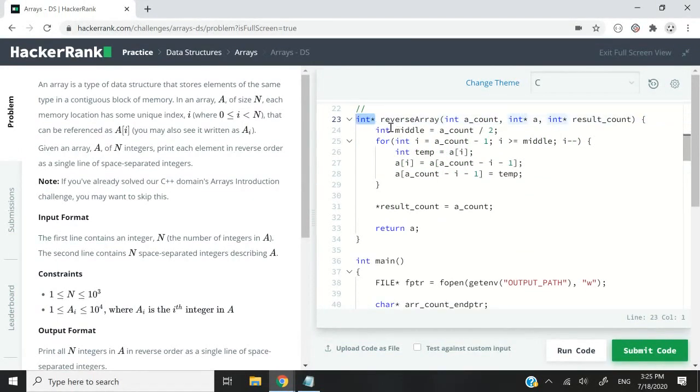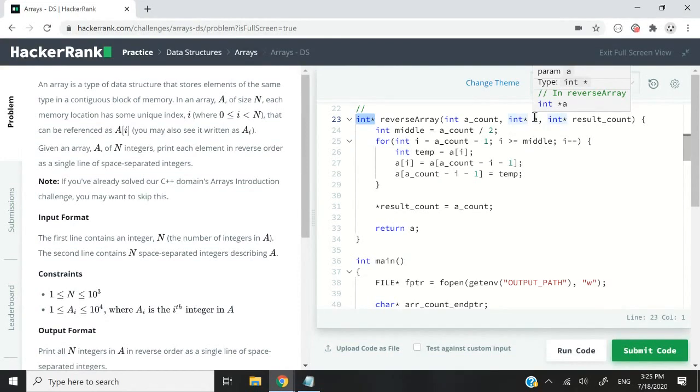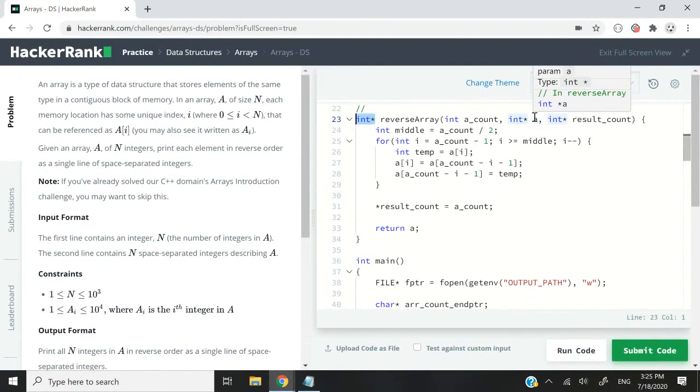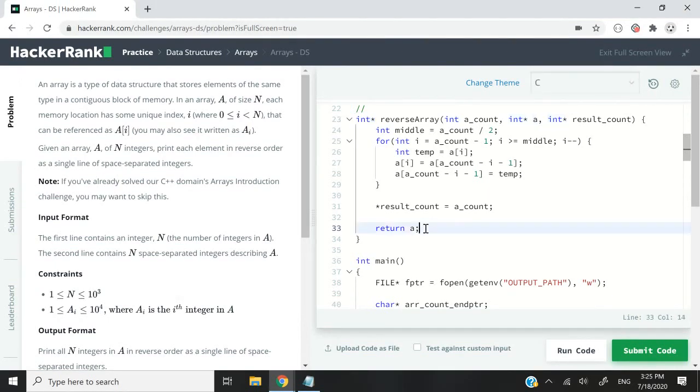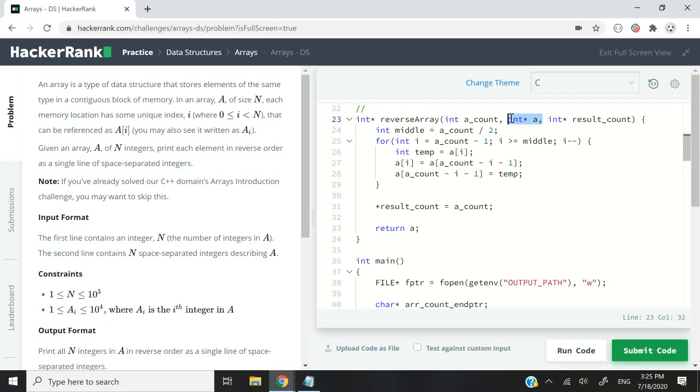Two important things: we need to return an array, so this function returns an int pointer. The reason it's an int pointer is because we're going to deal with an int array. In an array, the name of the array is a pointer to the address of the first element inside that array. We need to return the array, so that's what you see here: return a, and a is a parameter which is an int pointer.